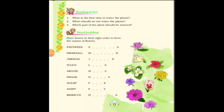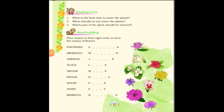Now moving to the exercise part. The first question is: What is the best time to water plants? The answer is either in the morning or in the evening. Second: When should we not water the plants? We should not water them at noonday. Third: Which part of the plant should be watered? As we discussed, the best part to water is the roots — because of that, the plants will grow healthy.